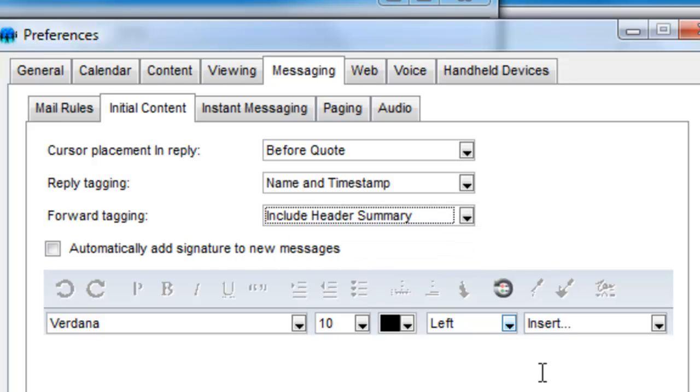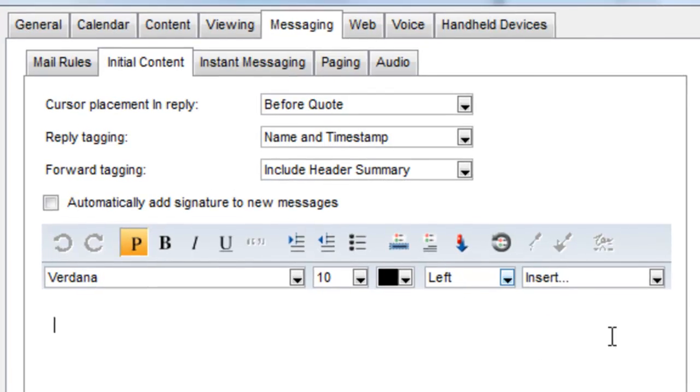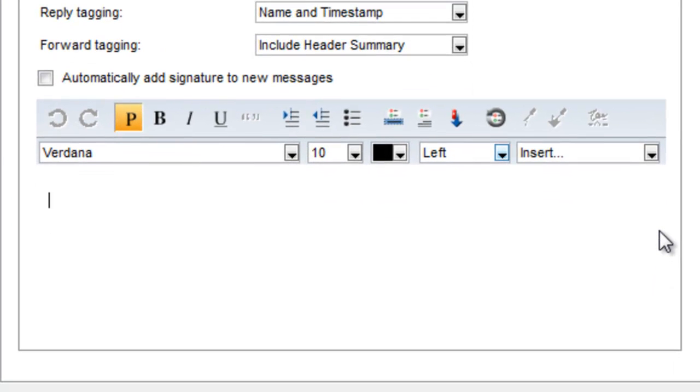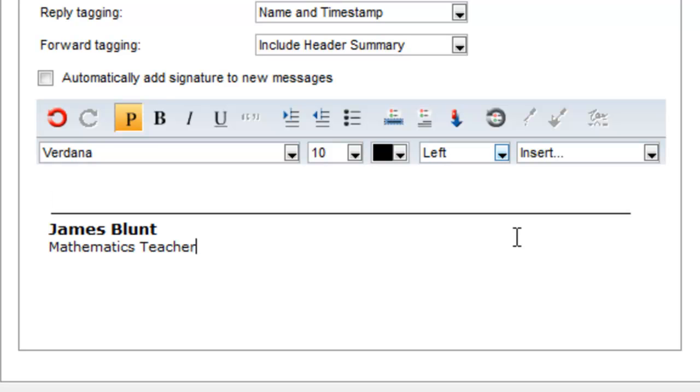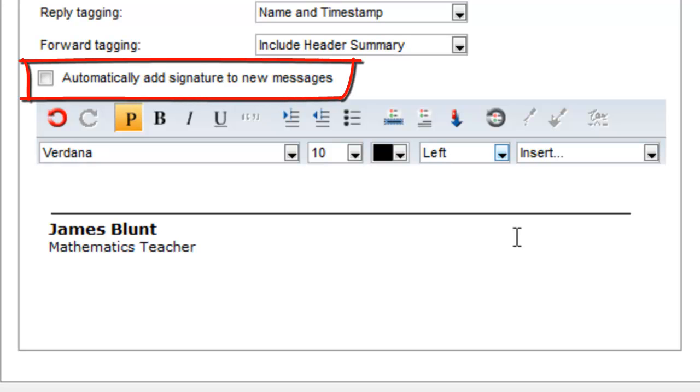When you are sending a new message or replying to a received one, you can choose to add a signature at the end of the message. This can be done automatically with every new message or response, or you can do it manually. You enter your signature information in this field and optionally choose to have it applied automatically.